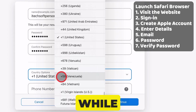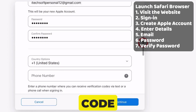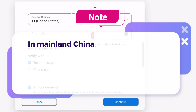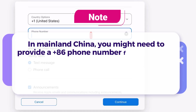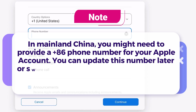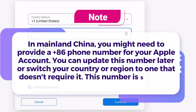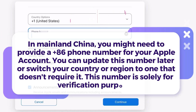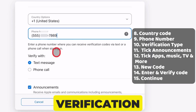After a while, open the drop-down menu for Country Options and select your Country Code. In mainland China, you might need to provide a +86 phone number for your Apple account. You can update this number later or switch your country or region to one that doesn't require it. This number is solely for verification purposes. Enter your phone number and select either text message or phone call verification type.